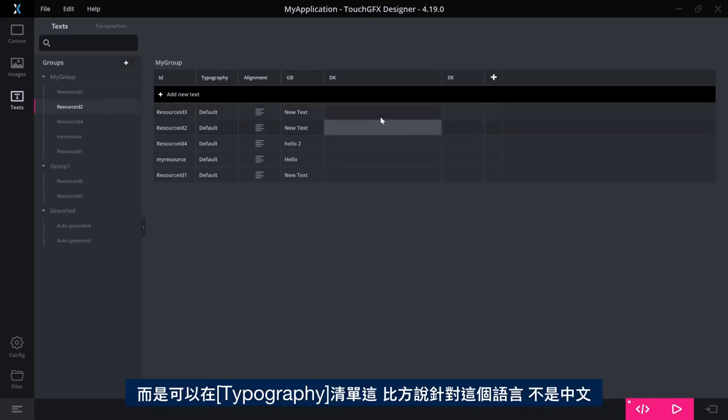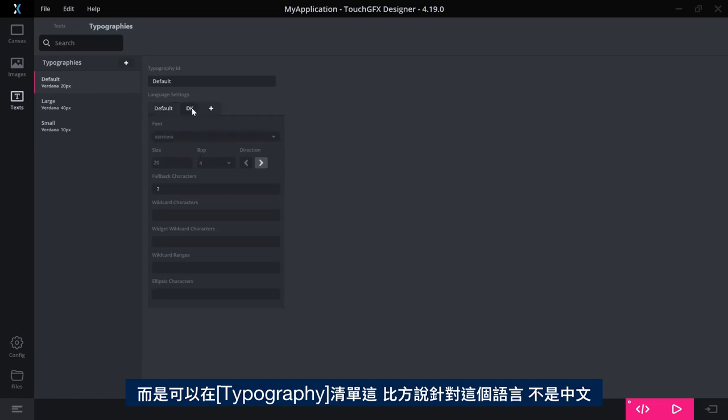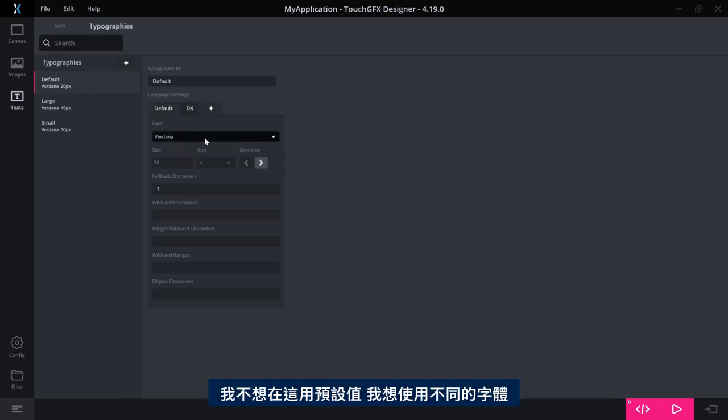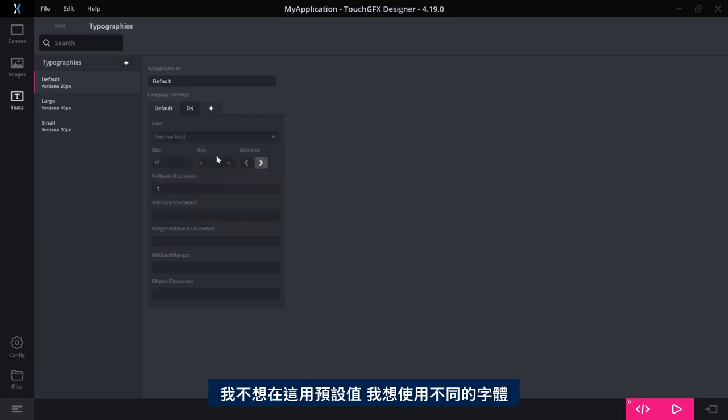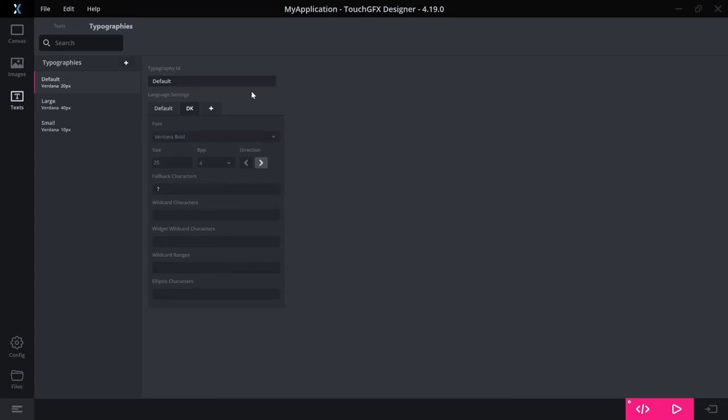But what you can do instead is that in the type part of your list here, you could say for, well it's not Chinese, but let's say it is for this language here, I want not to use the default thing here. I have a different font that I want to use, I want a different size and a different BPP, special characters and so on. It's also applied for them.